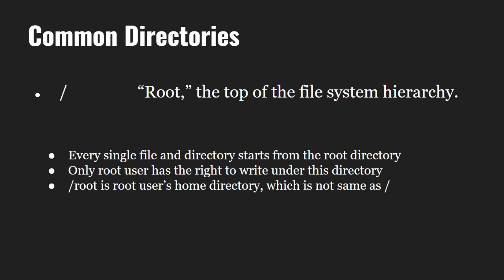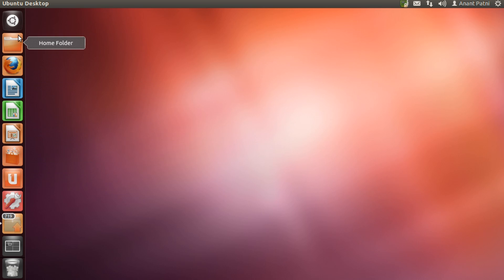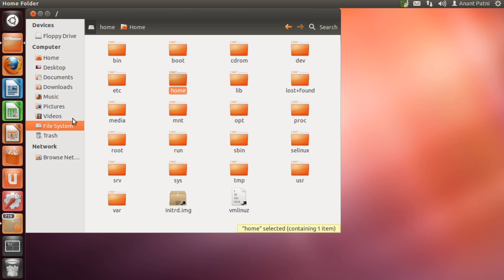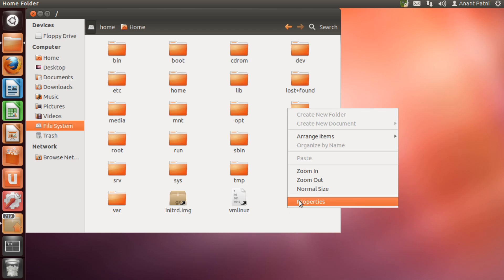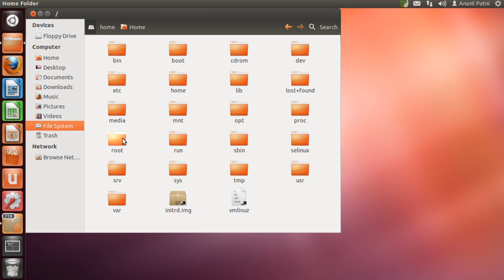Let us have a look at the root directory on our system to make things more clear. I am using a graphical user interface. So, let's go to the file system. By default, we are at the root directory. As you can see, the name is forward slash which is the root directory. Also have a look at the root directory which is under the forward slash directory. It is the root user's home directory.